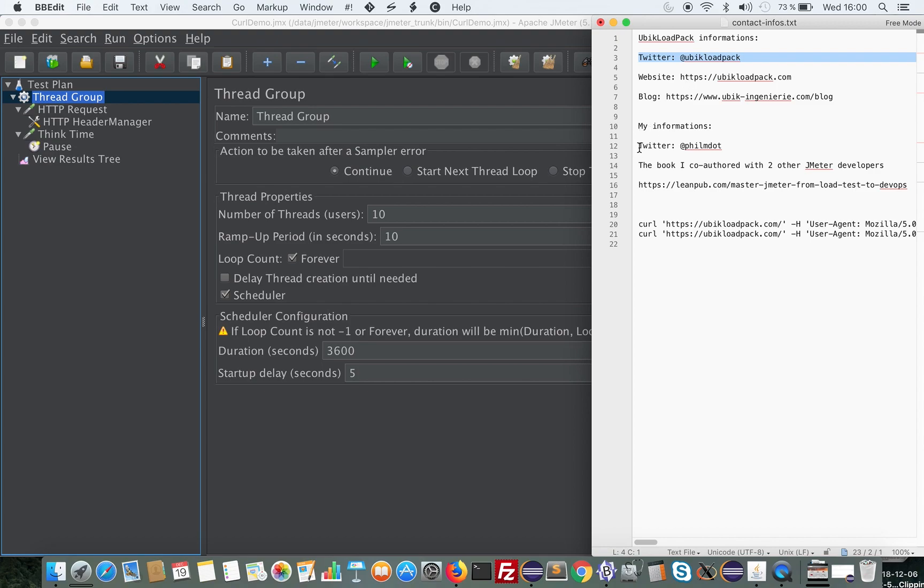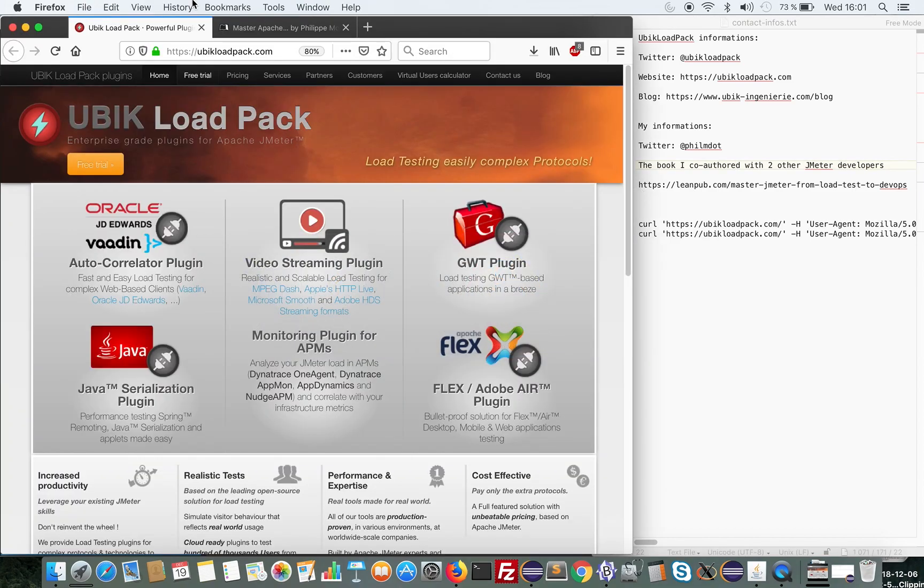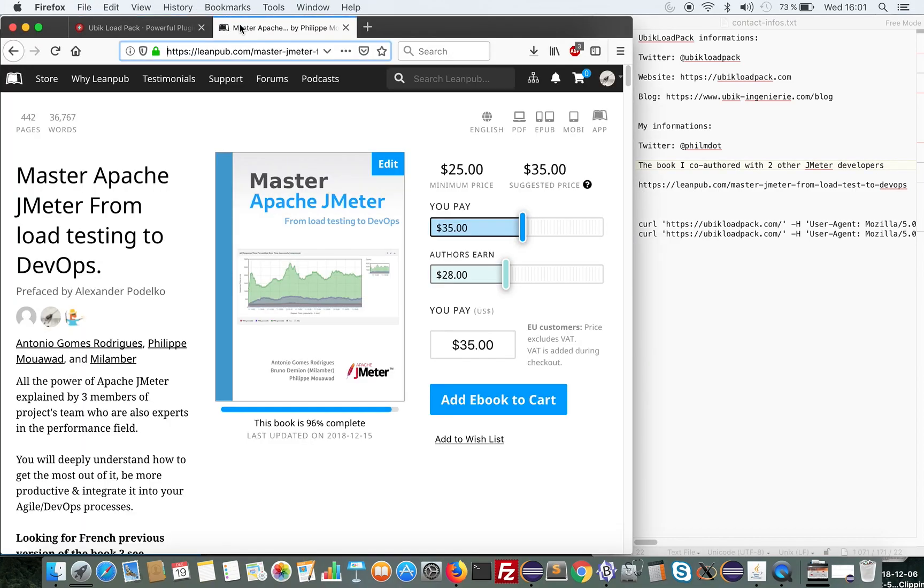Here's my Twitter. If you want to master performance testing, particularly with JMeter, you might be interested in this book that I co-authored with two other JMeter developers, Antonio Gomez Rodriguez and Milamber from the JMeter team.